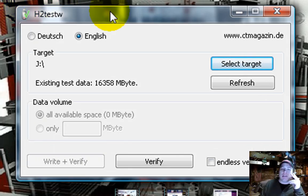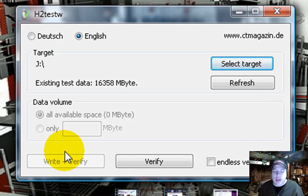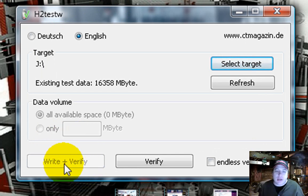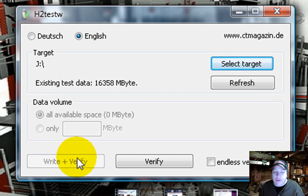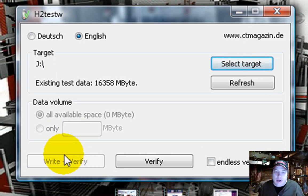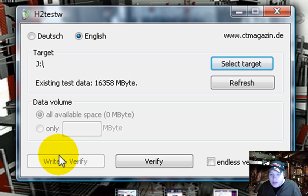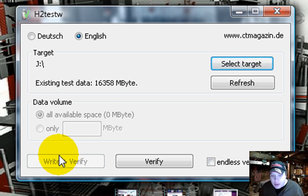Alright. Now, this already has, I've already done the test. And so it ain't going to let me do this again. I guess I'd have to erase it and reformat it. But you click write and verify. And then go get a cup of coffee, go do your shopping or something, because it's going to take a little while.